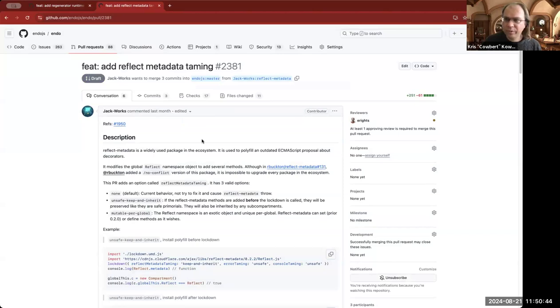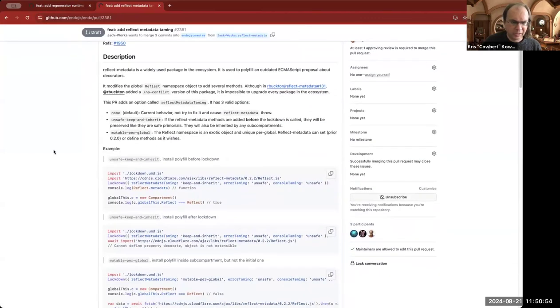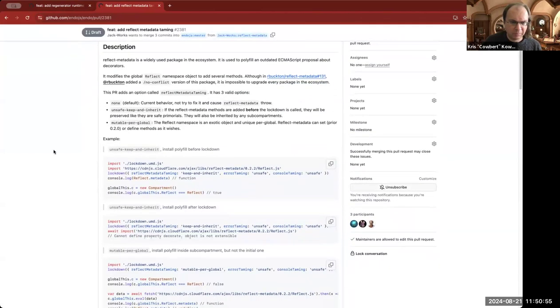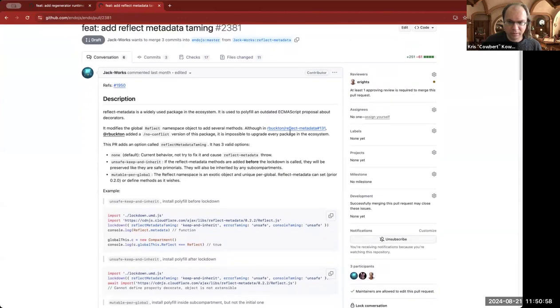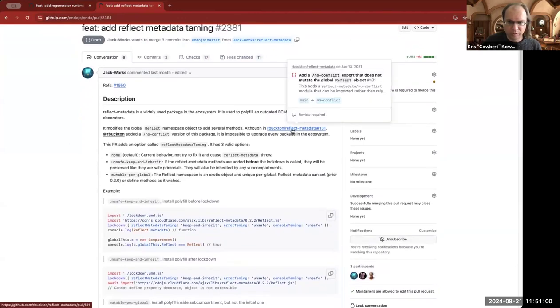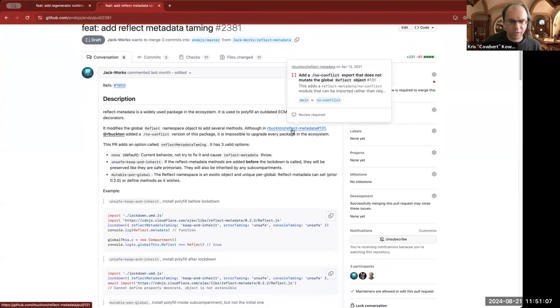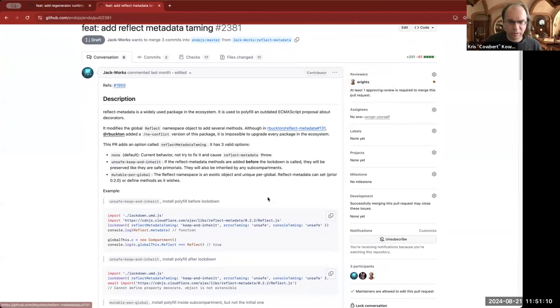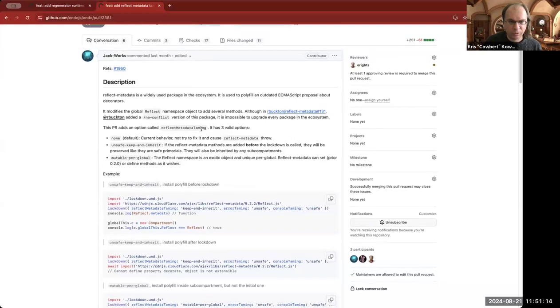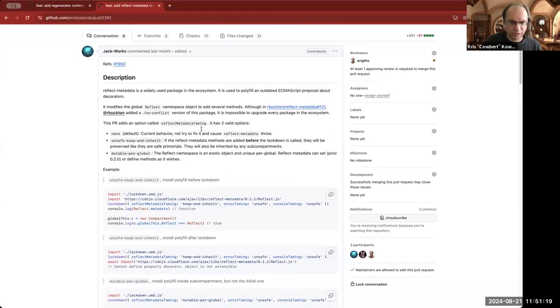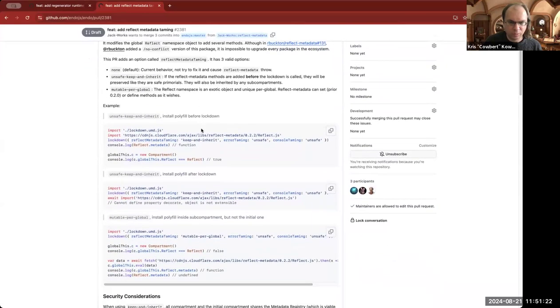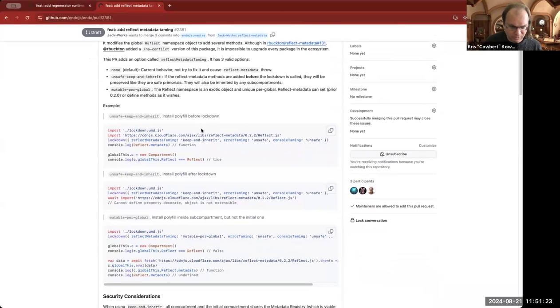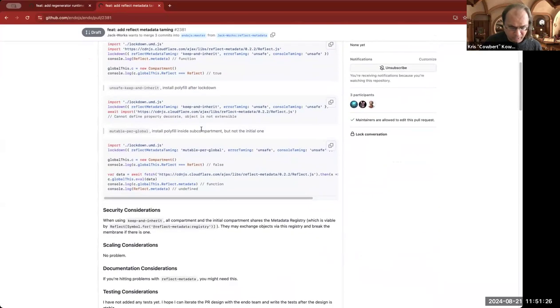All right. We've got 10 minutes. It's probably not enough to go through this, but Jack also proposed tolerating reflect metadata. Reflect metadata is Ron Buckton's proposal that has since languished, I believe. But there are old libraries that we cannot quite erase from the ecosystem that rely upon it. And we have been going on the assumption that we can just get the ecosystem to heal around this by publishing new versions that don't rely upon it, but that's taking too long for Jack's taste.